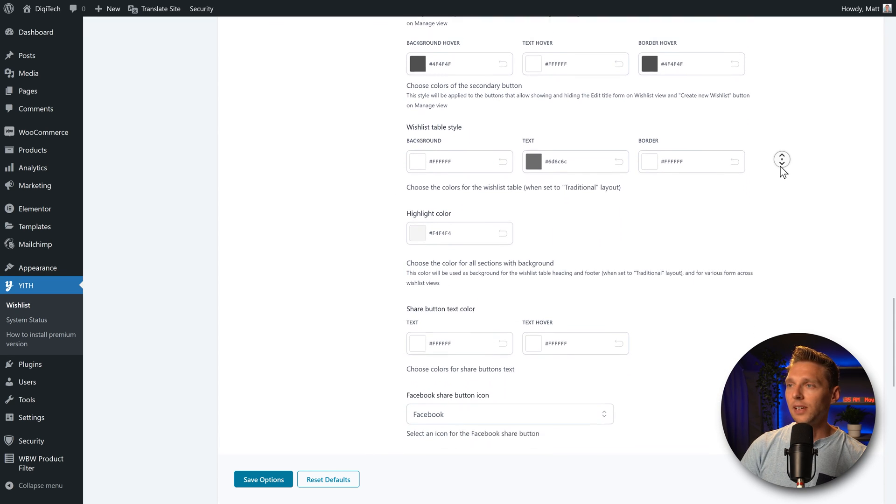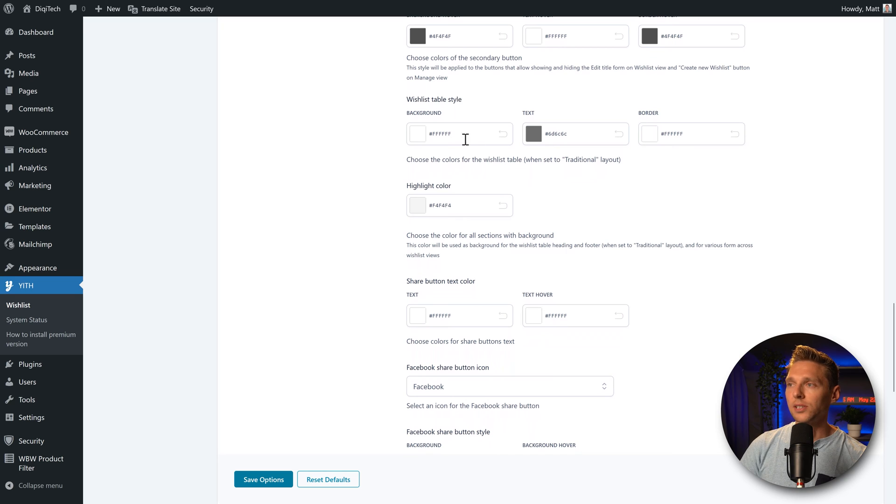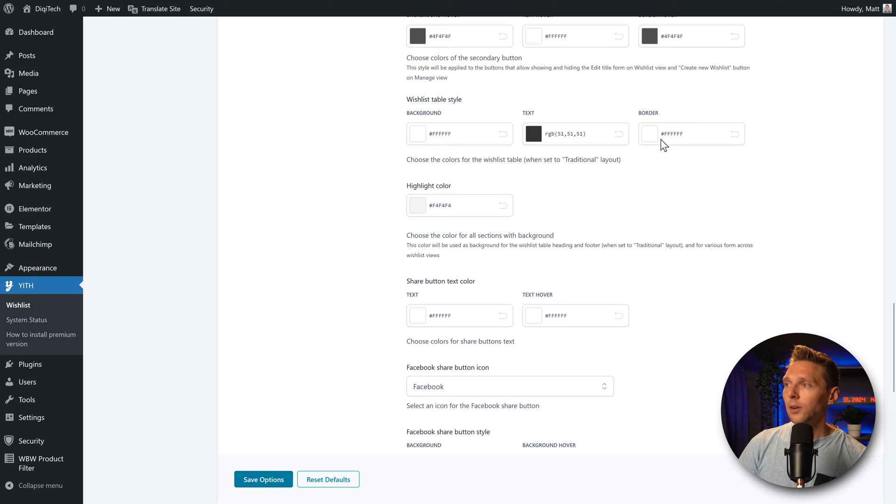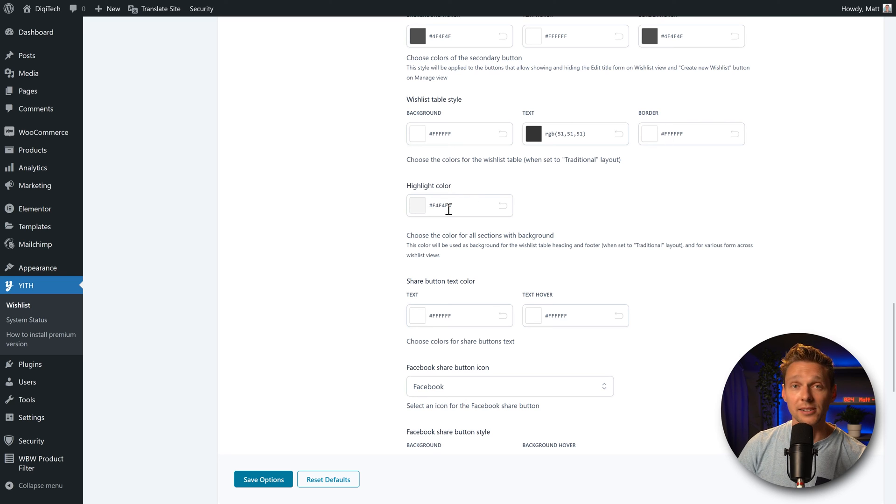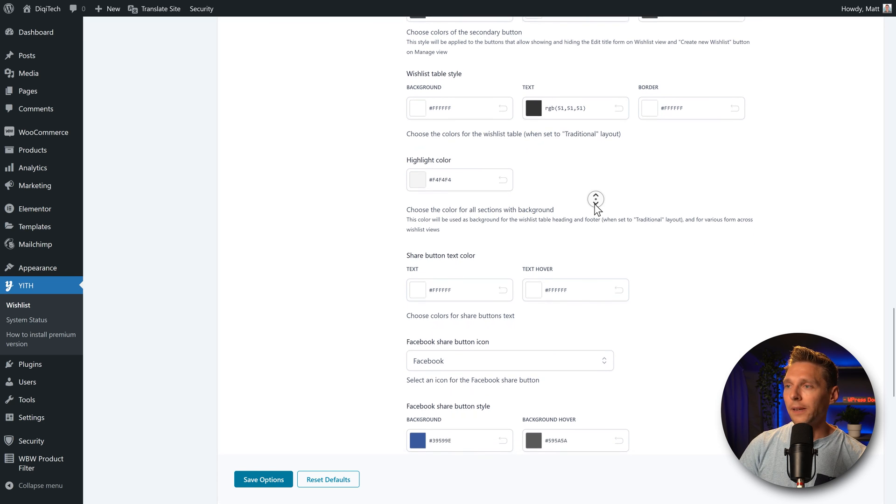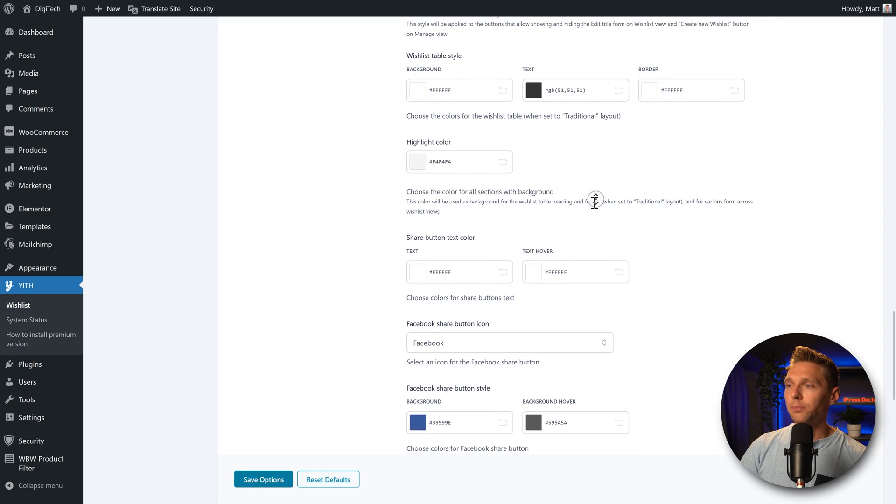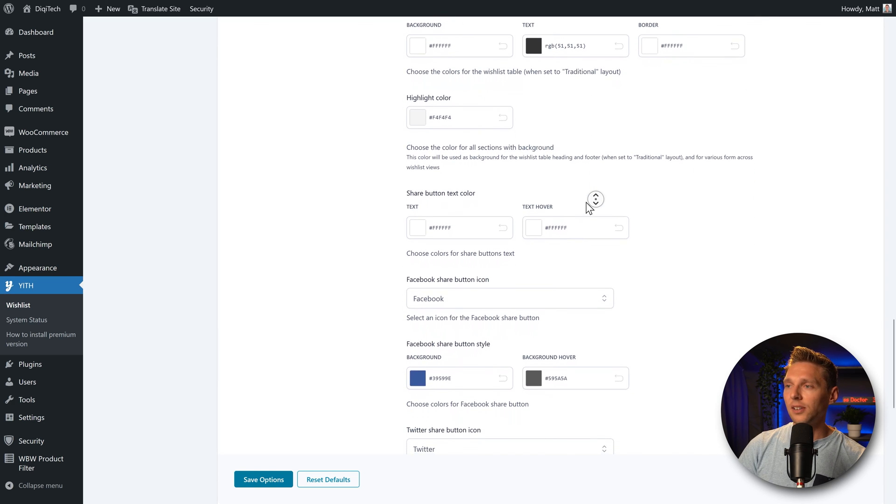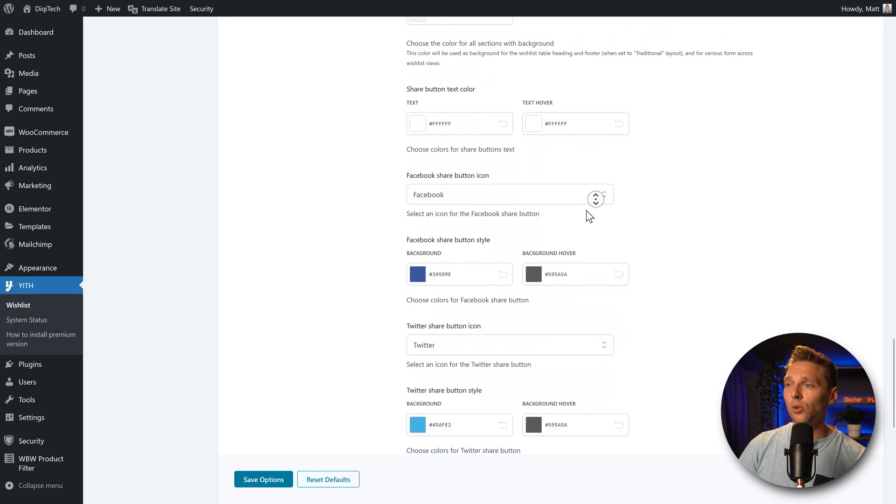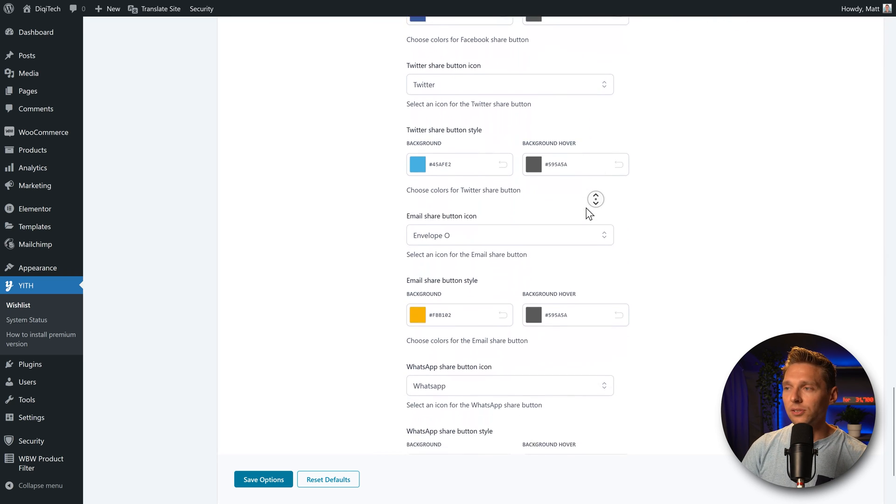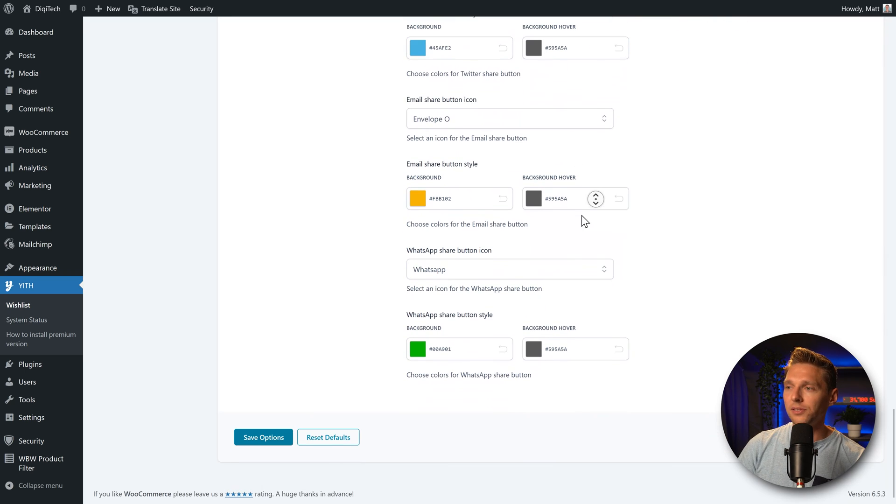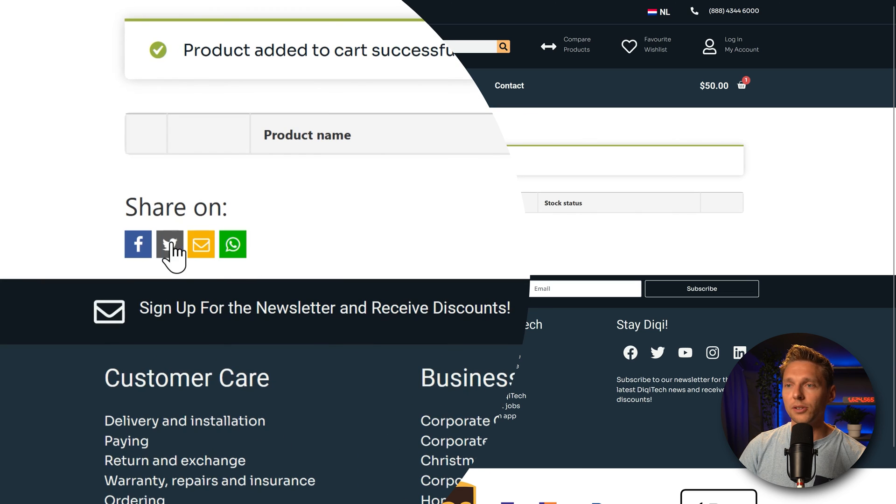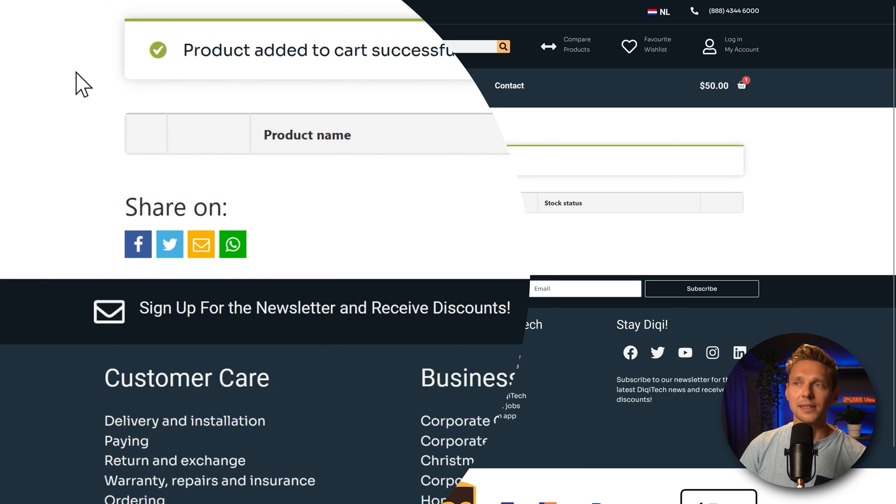It's the great secondary buttons also look great. Then we have the table style, we can change the background, the text. Let's make the text a little bit darker. We have the borders and the highlight color. This is the gray color you saw over there. We can change it like this. And then we have also the share button, text colors on hover and all the background styles of the buttons that we can see these buttons over here. Well, they all look great now. So I'm just going to keep it like this.